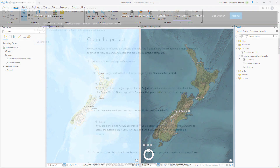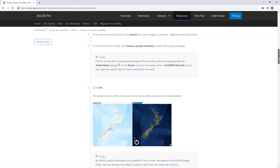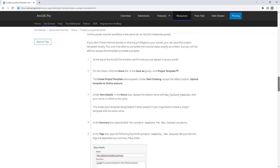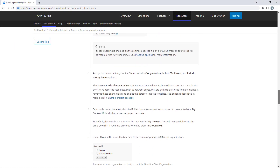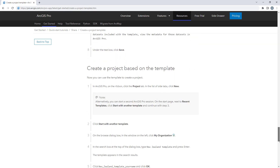For more detailed steps, follow the full written tutorial in the ArcGIS Pro documentation linked in the description for this video.